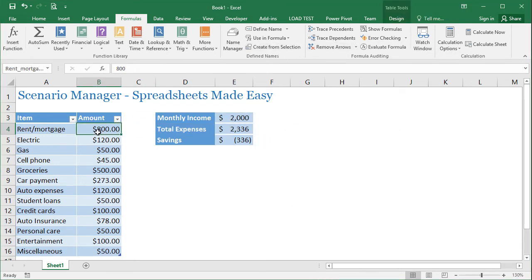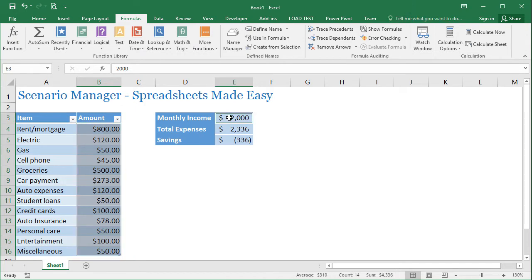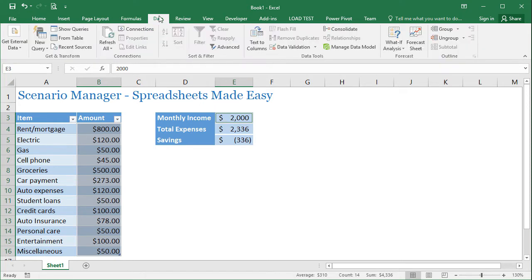And I'm going to create the first scenario. To do that, you want to select the cells that are going to change. So that'll be expenses. I'm going to hold control and click on monthly income. These are the cells that are going to change.